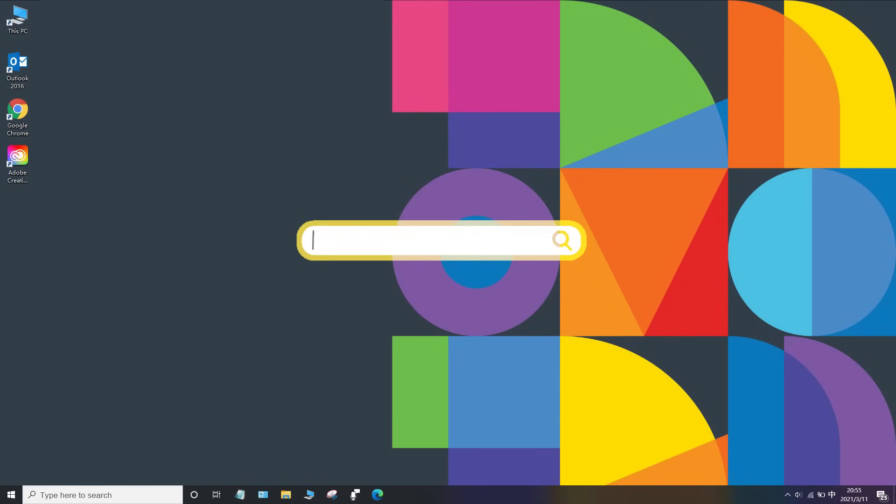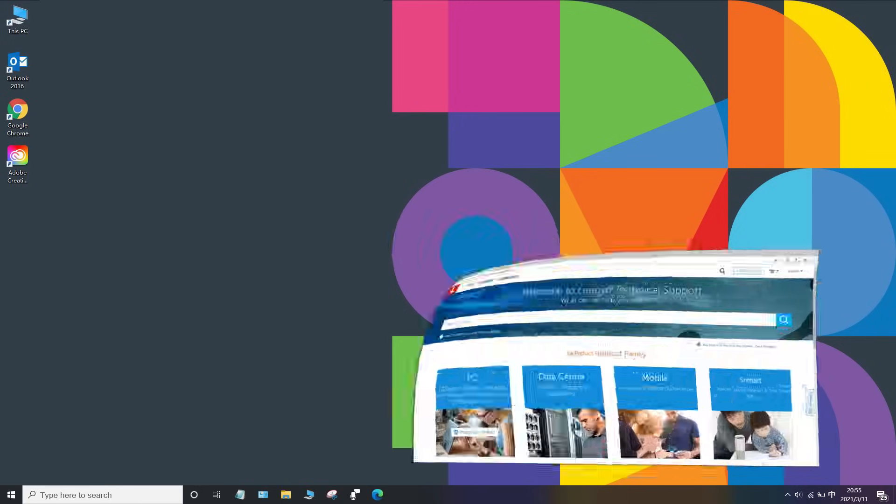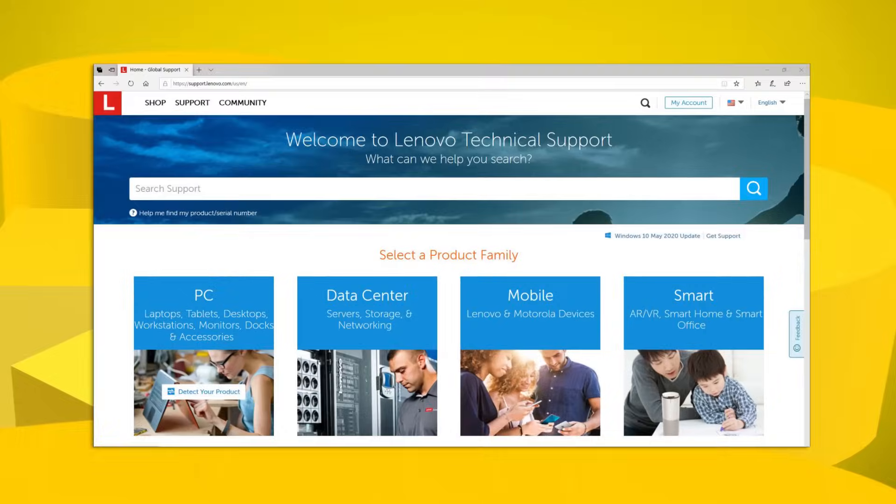For more information regarding your Lenovo devices, visit support.lenovo.com.